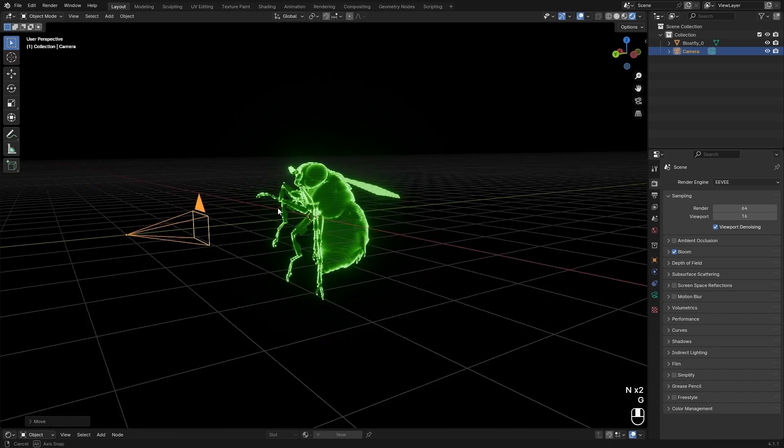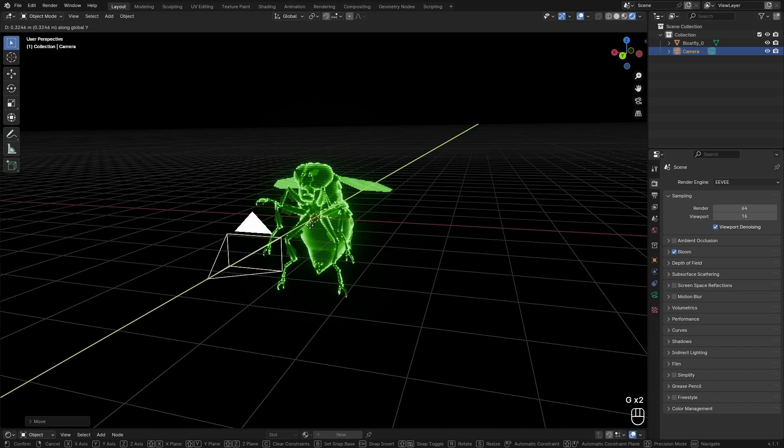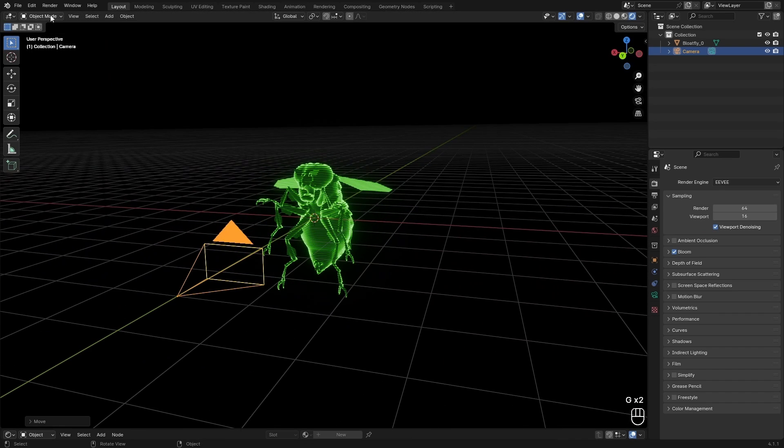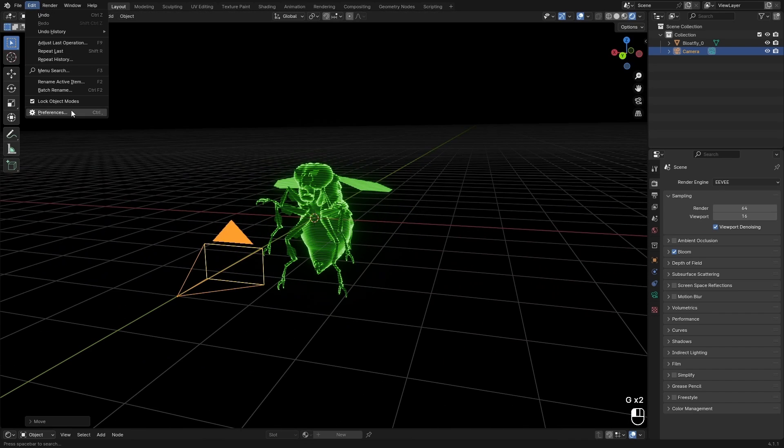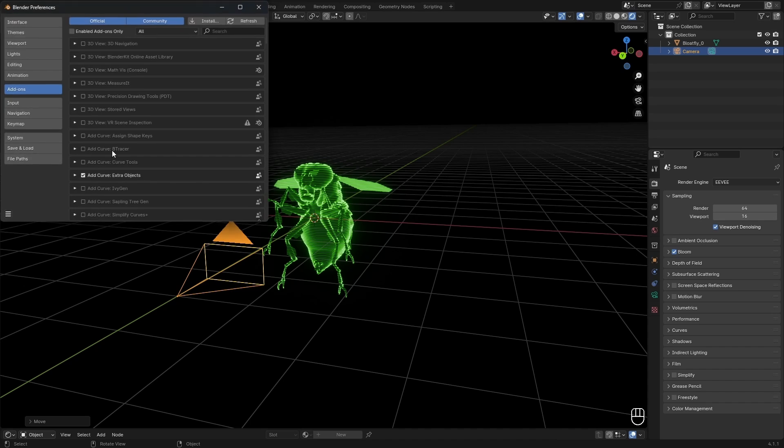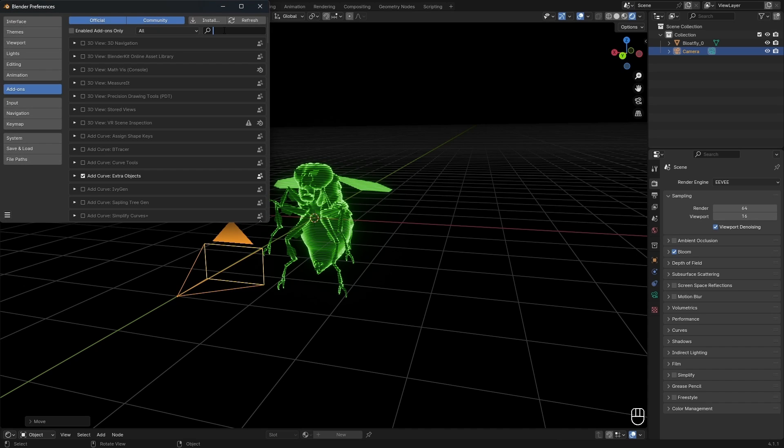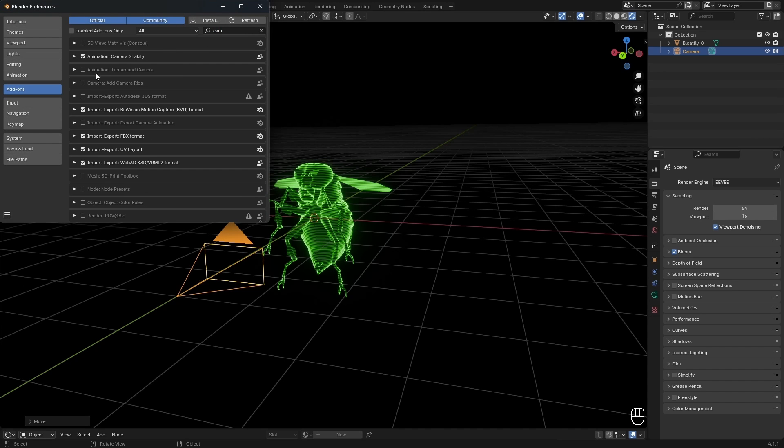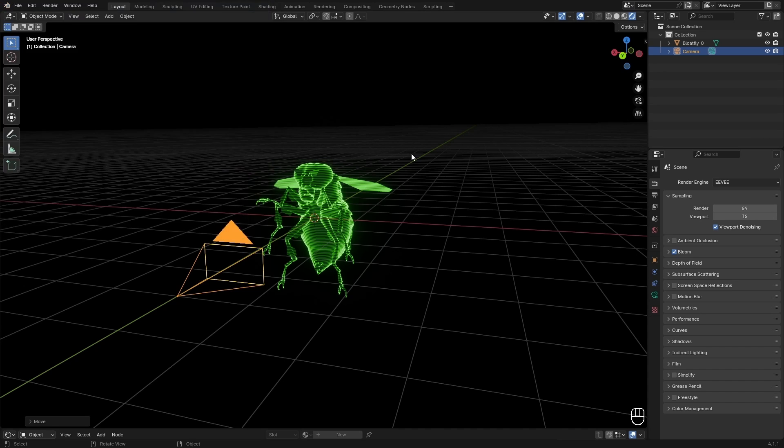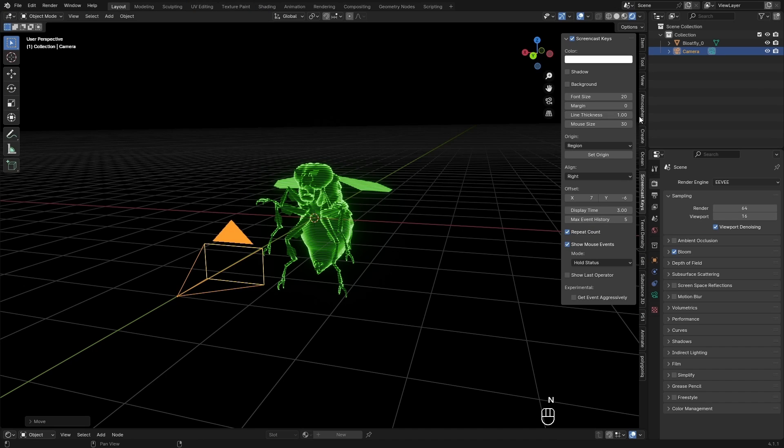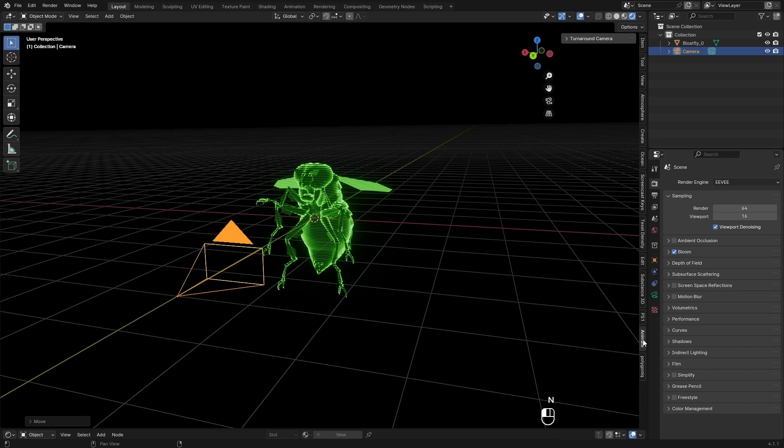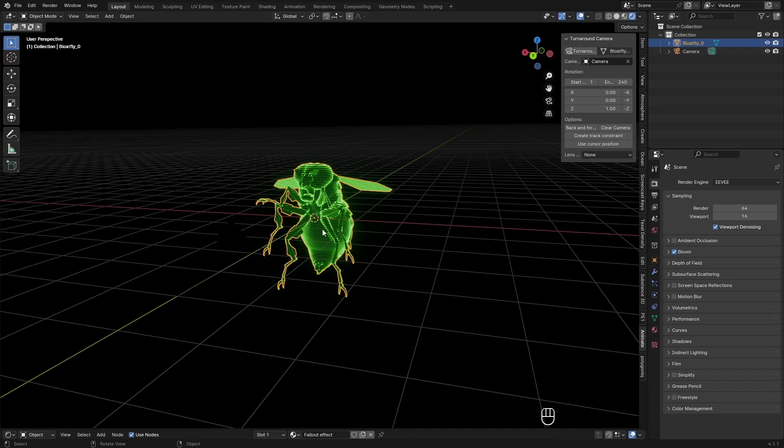To create a turnaround animation, there is a really cool add-on built into Blender. So you can go into Edit Preferences, and then Camera Turnaround or Turnaround Camera. Just enable that. And in the end panel here you can find Animate, and then Turnaround Camera, and then click on your object.